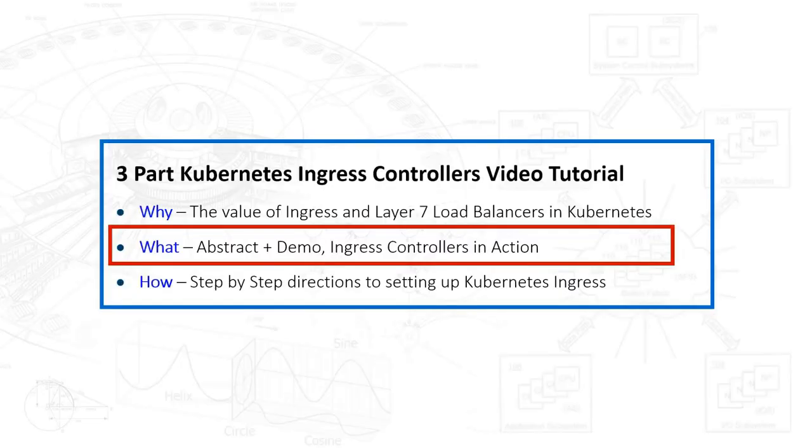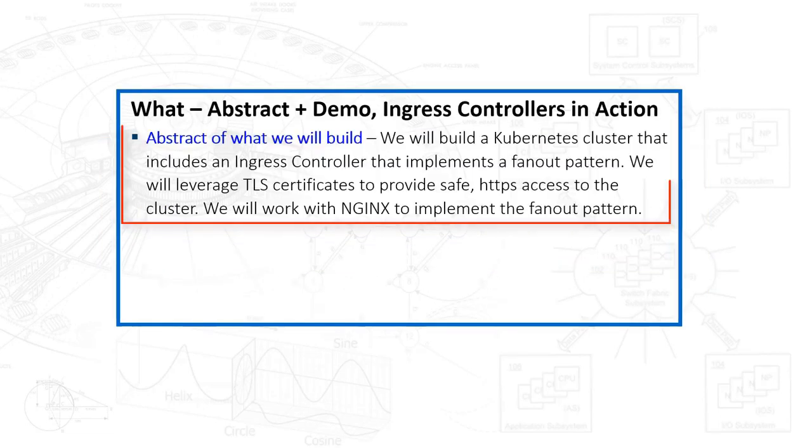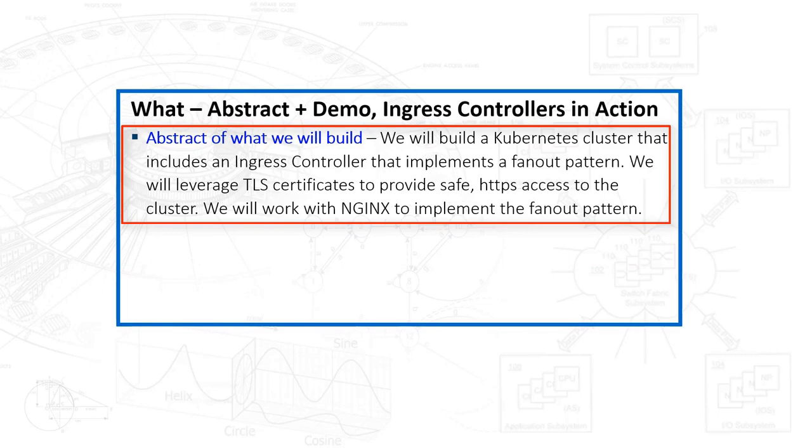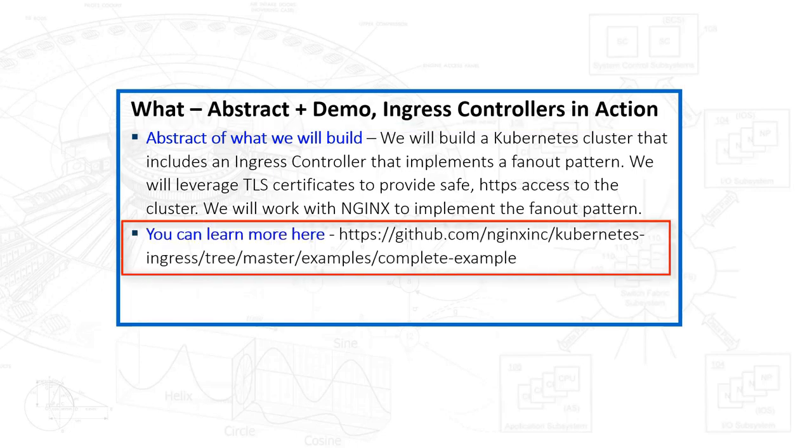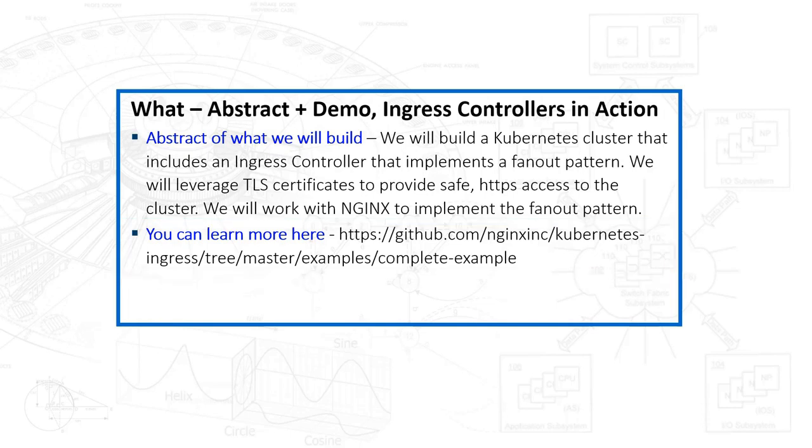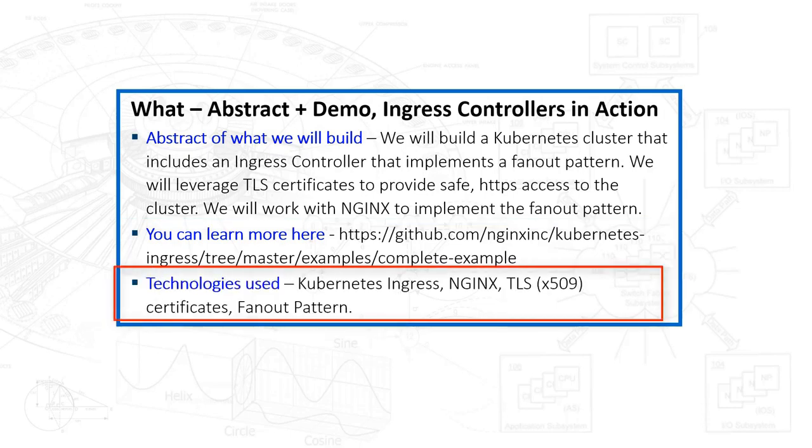Let's be clear about what we're going to build. We will build a Kubernetes cluster that includes an Ingress controller. That Ingress controller will implement a fan out pattern like the one we just described. At the same time, we will leverage TLS certificates to provide safe HTTPS access to the cluster, and we will work with Nginx to help implement this fan out pattern. The Ingress controller will work hand in hand with the Nginx components. I'll provide you an example here where you can go learn more, although I would argue it was a little bit incomplete. The example we're going to cover here covers more bases. So if you had to list out all the technologies, it's Kubernetes Ingress, Nginx, TLS certificates with X509, and the fan out pattern.